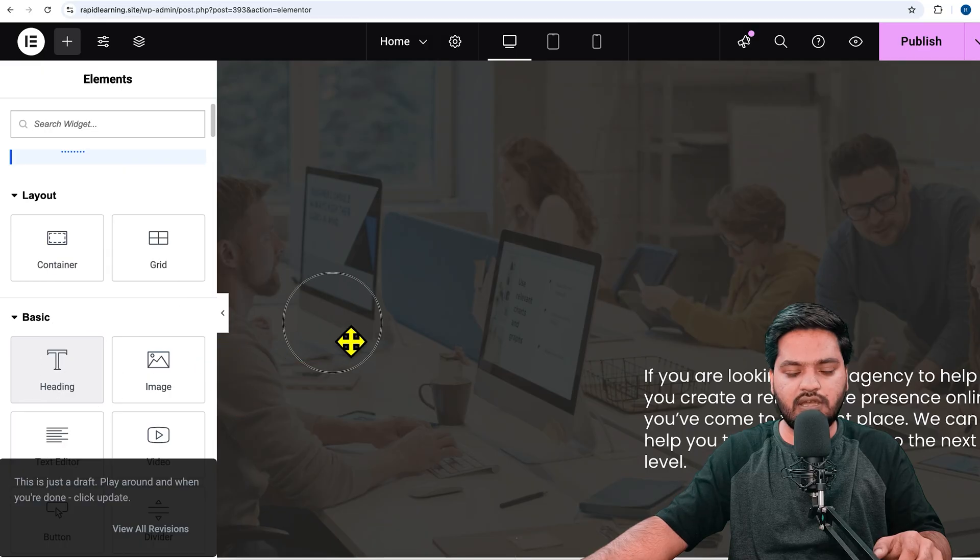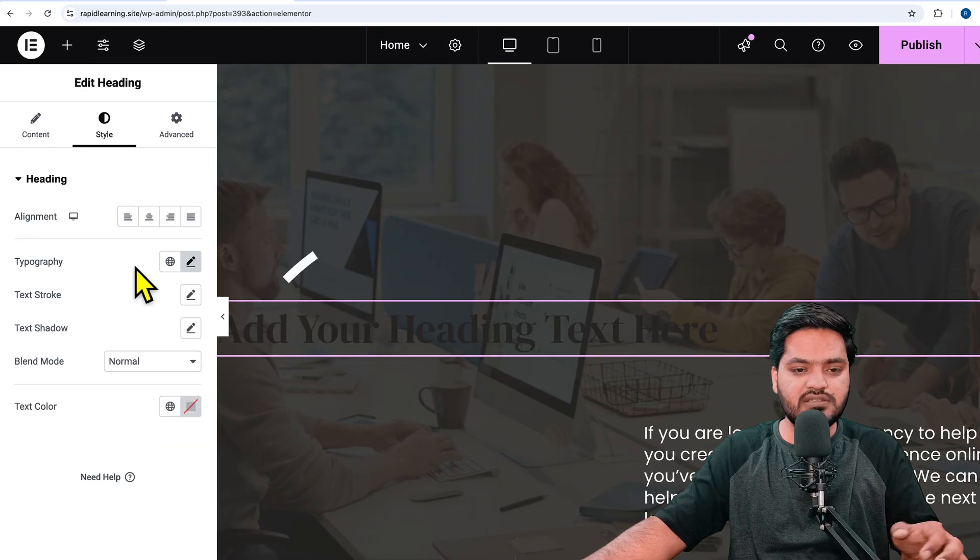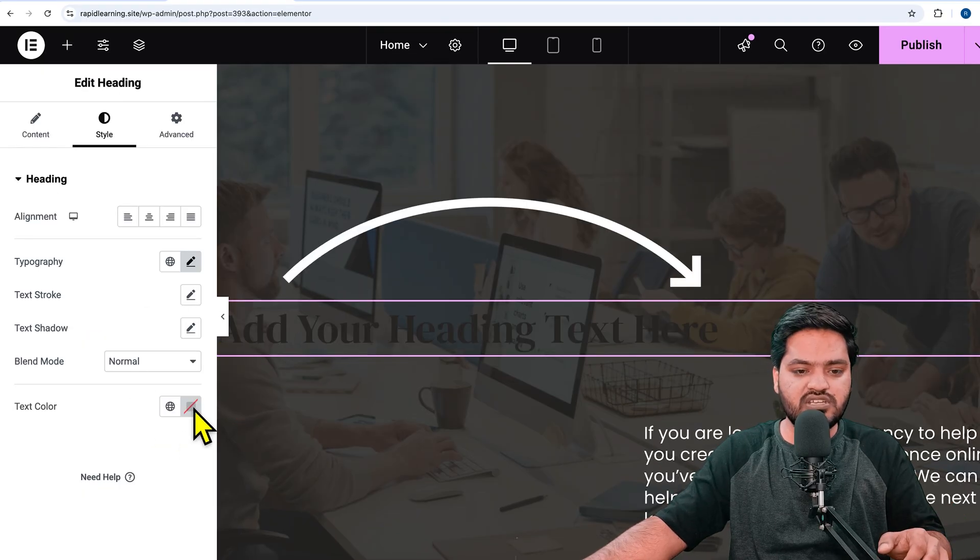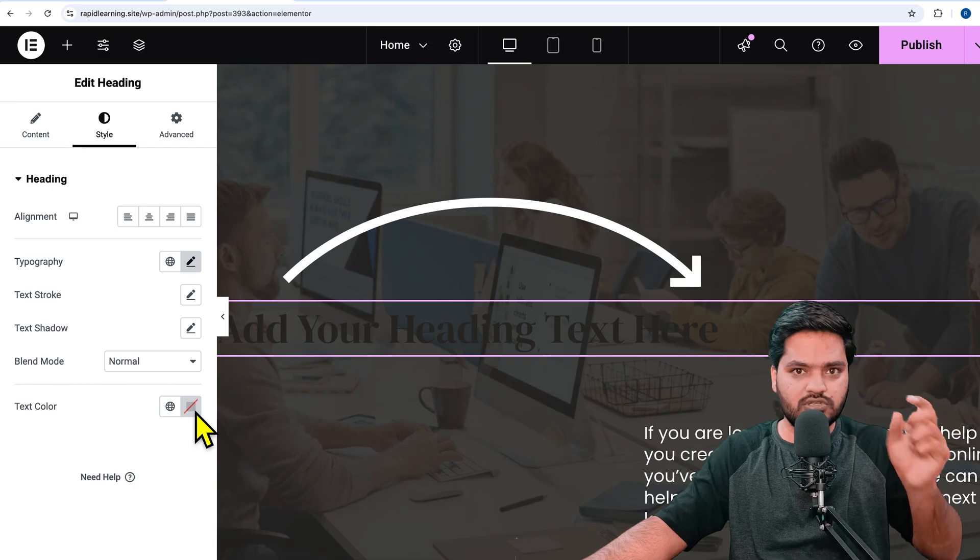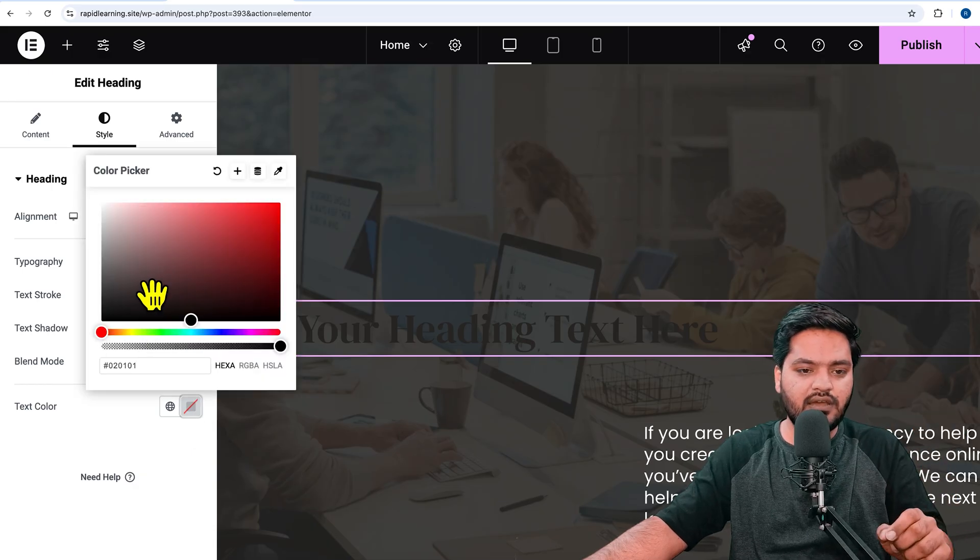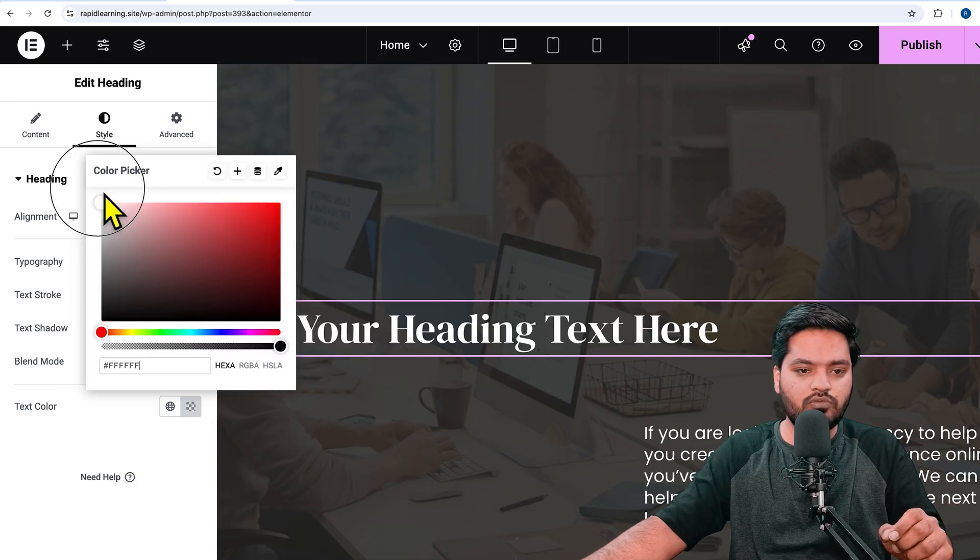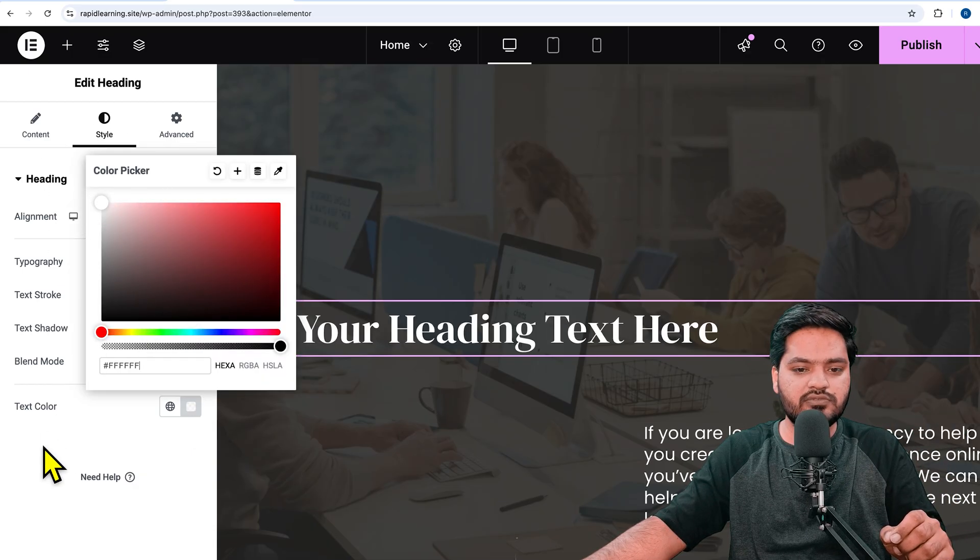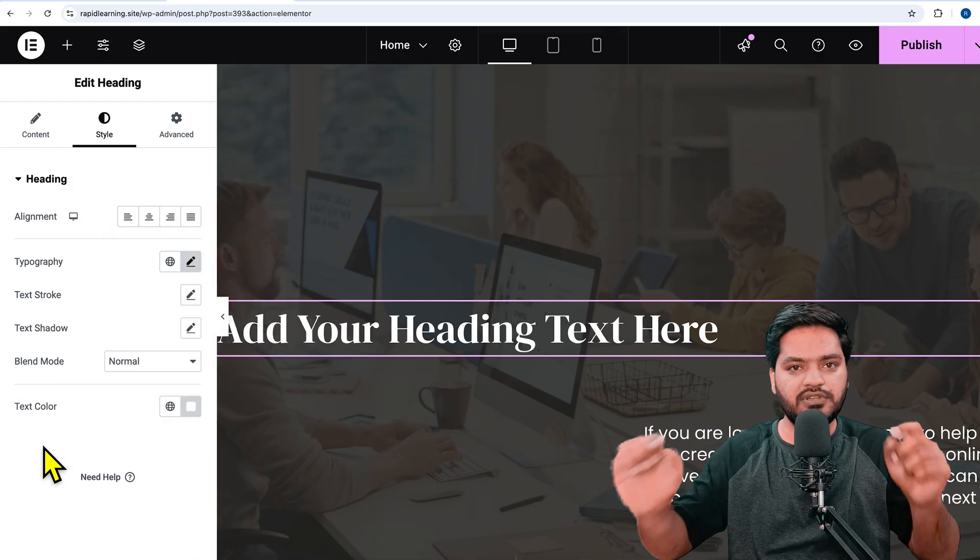If I change the color, the single heading will have the same color overall. The entire heading will be white, but now if I want the 'heading' word to be